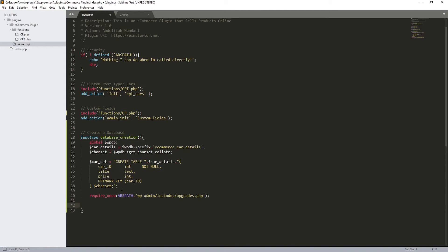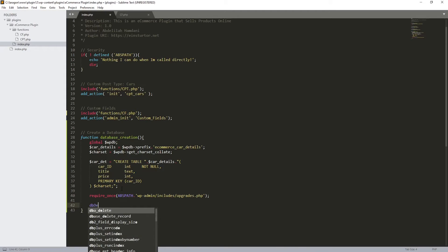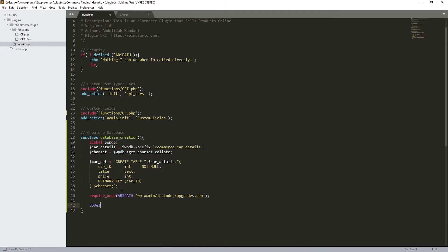And the last step is to actually create the database table. So let's include the `dbDelta()` function and inside the parentheses we put our `$sql` variable so that we can execute the creation of our table. Let's close that — excellent.